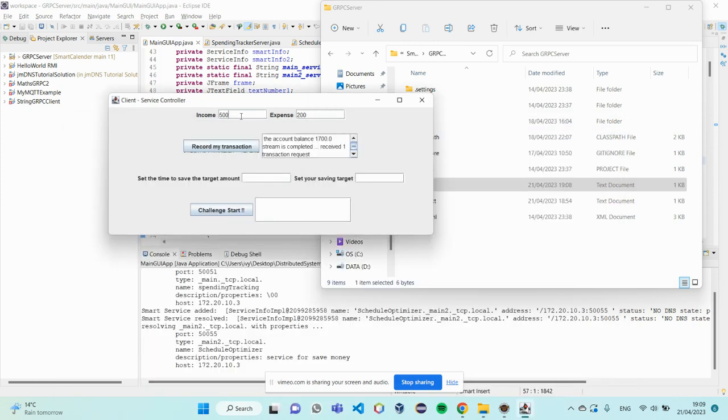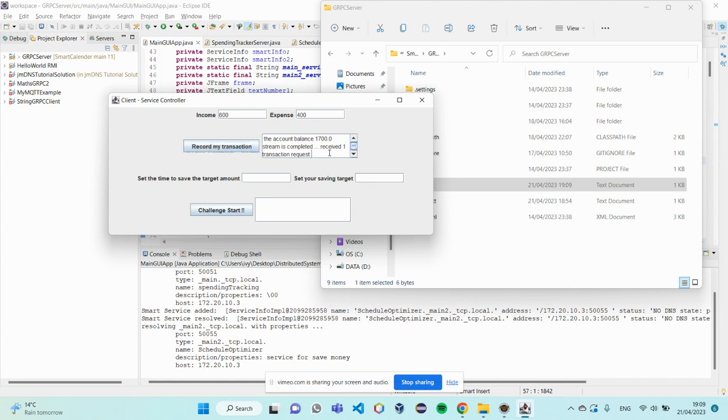So, I can try again. This time, I input my income is 600 and expense is 400.